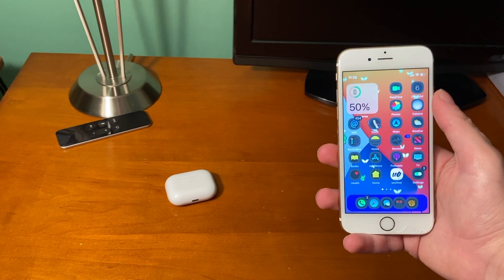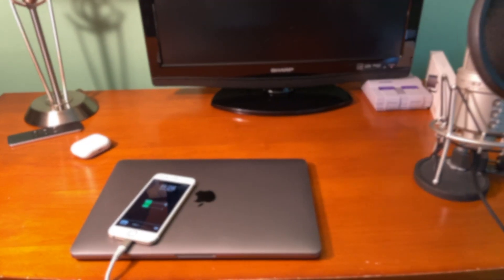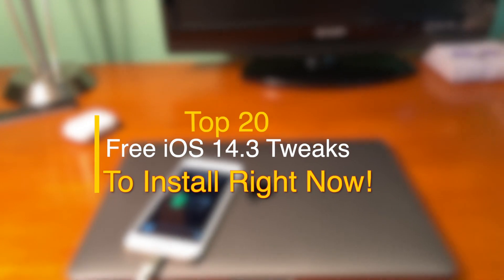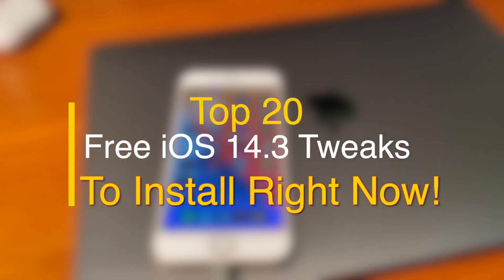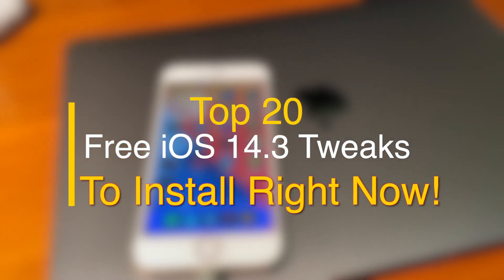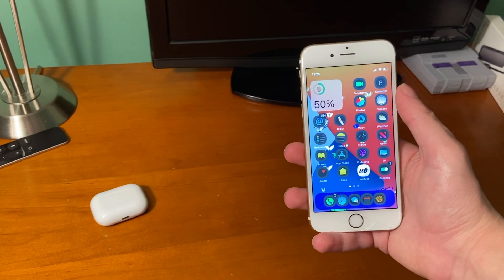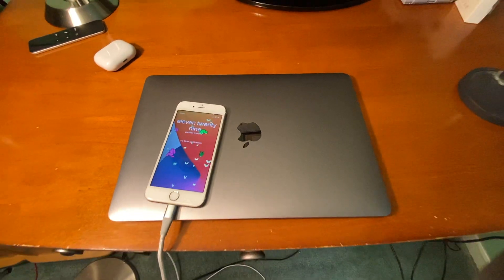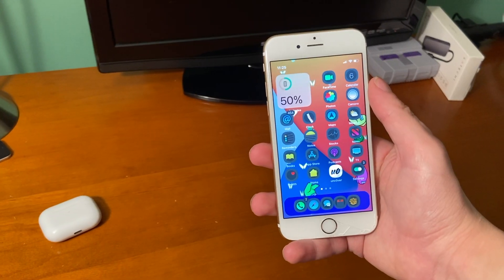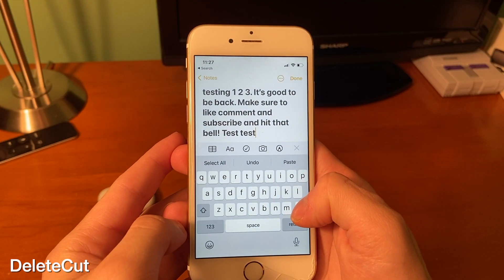In today's video I'm going to show you guys 20 free iOS 14.3 compatible jailbreak tweaks you can install right now. Of course, all of the repos for the tweaks talked about in today's video and the timestamps will be down below in the description. Let's get started.